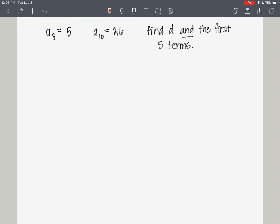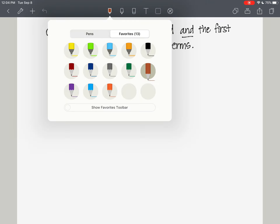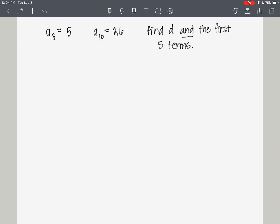Here we have a problem where we're given the third term and the tenth term of an arithmetic sequence. We want to find the common difference d and the first five terms. I'm going to write this out so you can see what we have going on, and then I'll give you an algorithm.